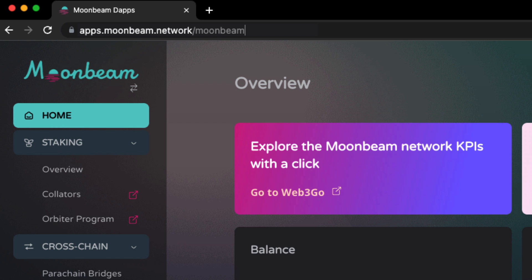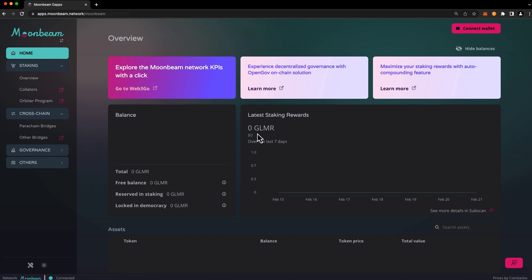To get started, head to apps.moonbeam.network. If this is your first time accessing the dApp, you may be prompted by your wallets to connect to the dApp at this time.